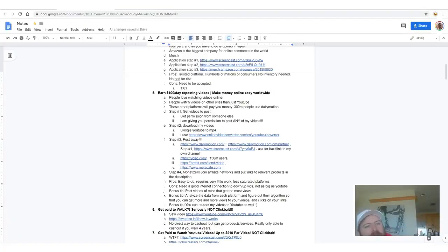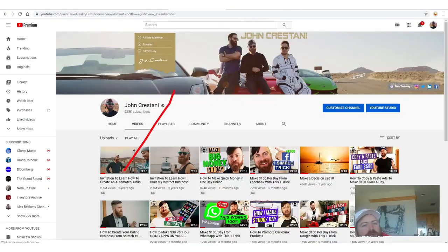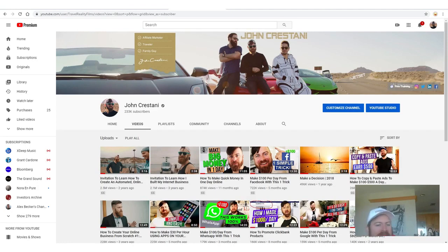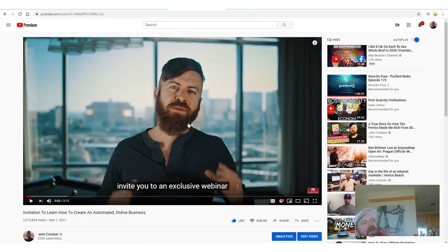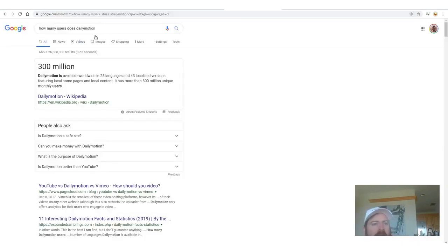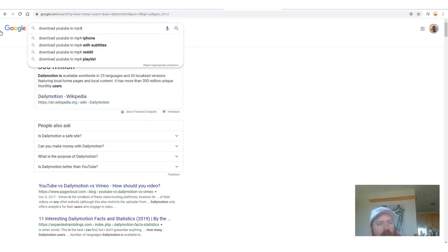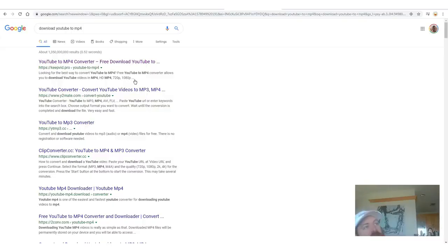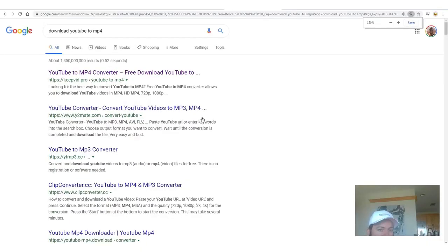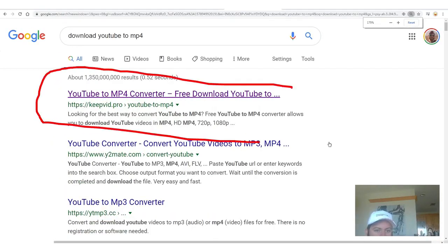The second step is now that we have the videos, we need to download them. So how do you download a video? What you do is you go to Google and search 'download YouTube to MP4.' An MP4 is a video file type. You're asking Google: how do I download a YouTube video as a file I can store on my computer? And you'll see there's a bunch of sites that do this.